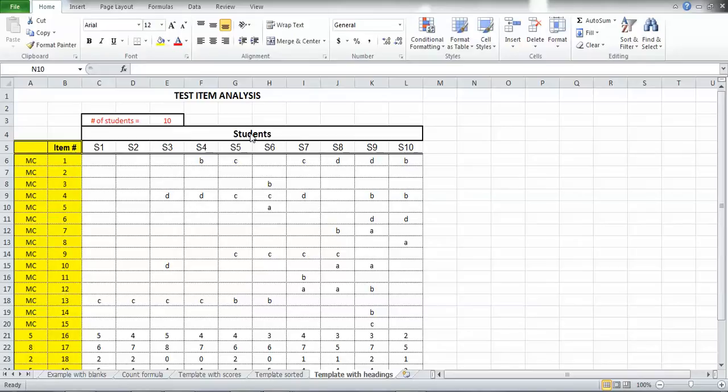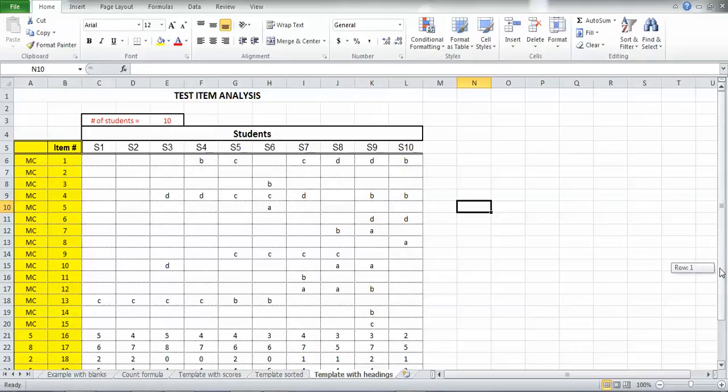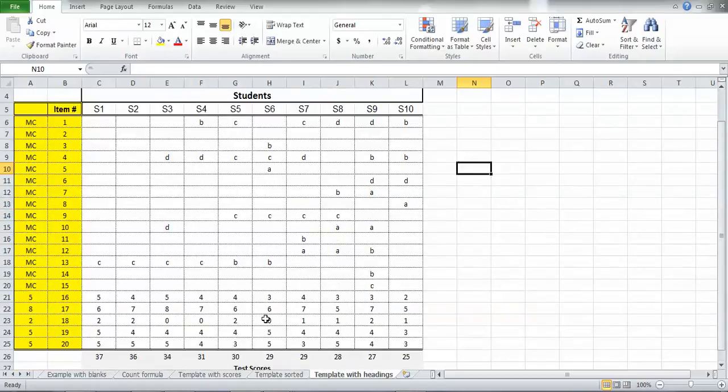There's the students and the student numbers. You could put names or student ID numbers. Over on the left hand side is the item number. In this case, there are 20 items on this particular test. And I'll slide it down here so you can see the last one. There's number 20.